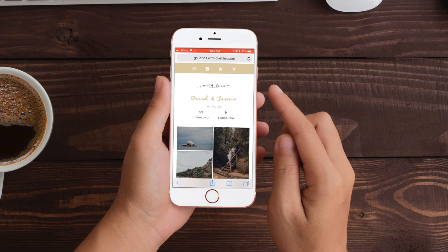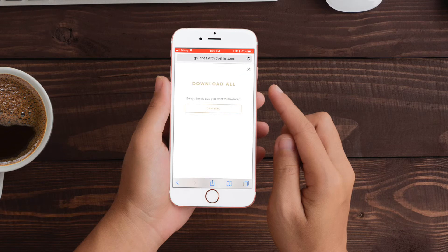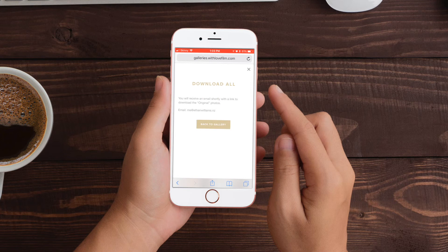To download the full gallery, go back to the gallery and hit the download button at the top of the page. Select the size of the file that you want to download. In this case we're going to select original. Within a few seconds you'll get a message saying you'll receive an email shortly with a link to download the original folder. Now remember this is the email that you registered with so make sure it's correct. It's as simple as that.